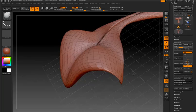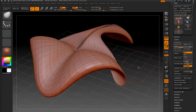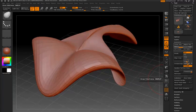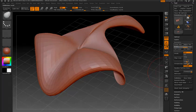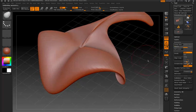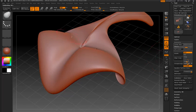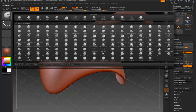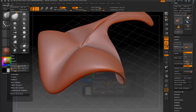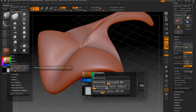Now you also notice that I'm doing this on a fairly low resolution model, and that's the idea behind the Move Elastic brush. If you go in the brush palette, you'll notice that there's this Elasticity Auto Off slider.